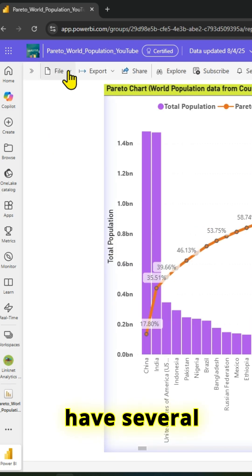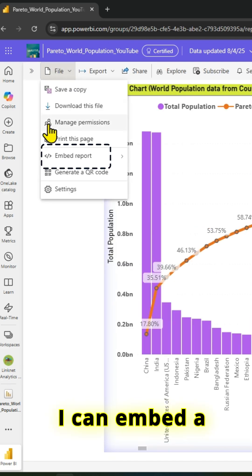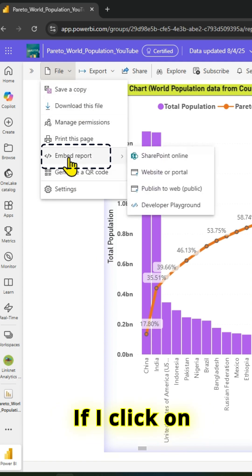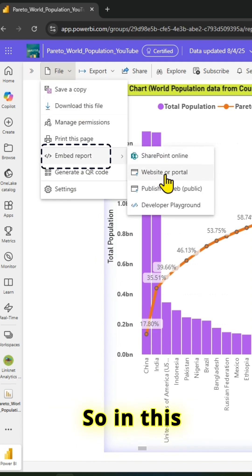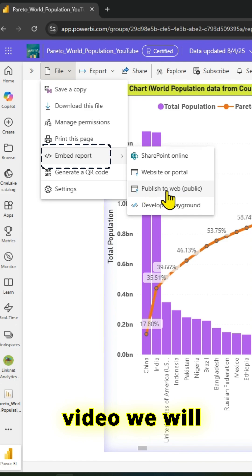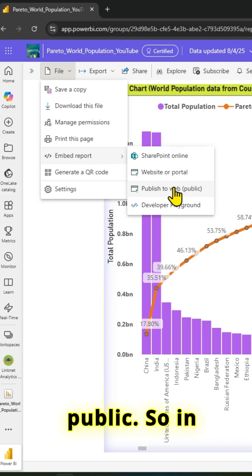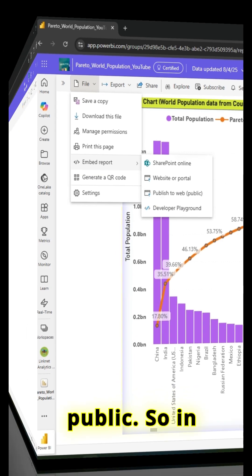I can embed a report as you can see here. In this video, we will look at publish to web public. In case that option is grayed out, you have to go to the admin portal and go to tenant settings.